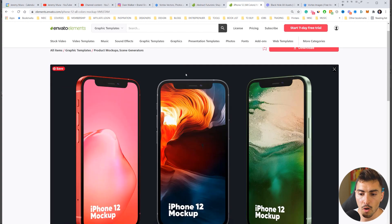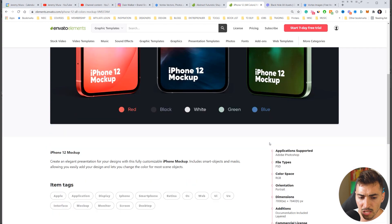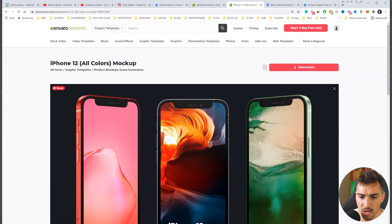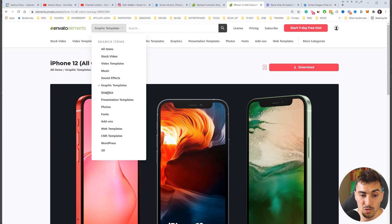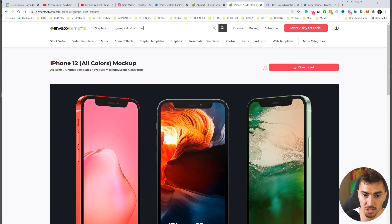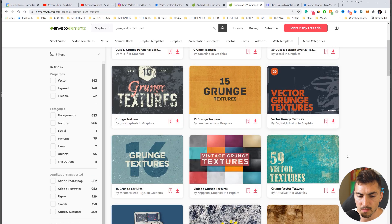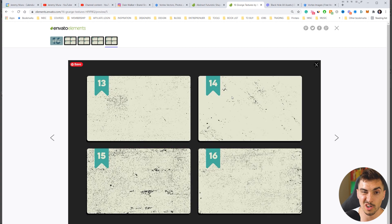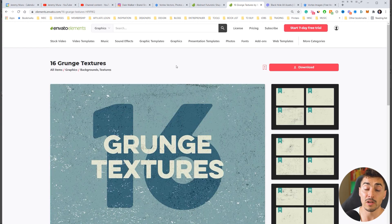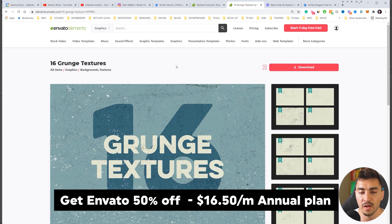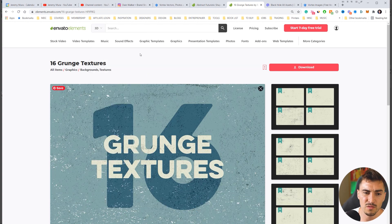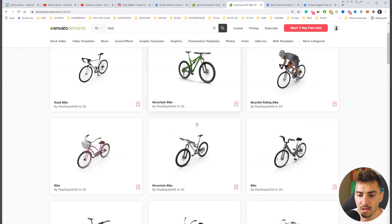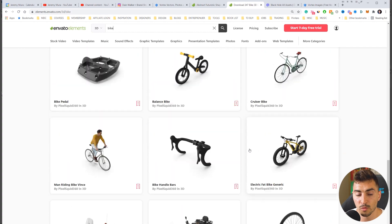I've also downloaded this iPhone 12 mockup pack — they're really high quality, super clear and crisp, and I really like the design. For textures, you can go to graphics and type in grunge, dust, or dust textures and you get a whole bunch of different types. If you sign up for the annual subscription you'll get 50% off, ending up being $16 a month — super affordable — and they've got 3D assets and a whole bunch of really cool stuff.